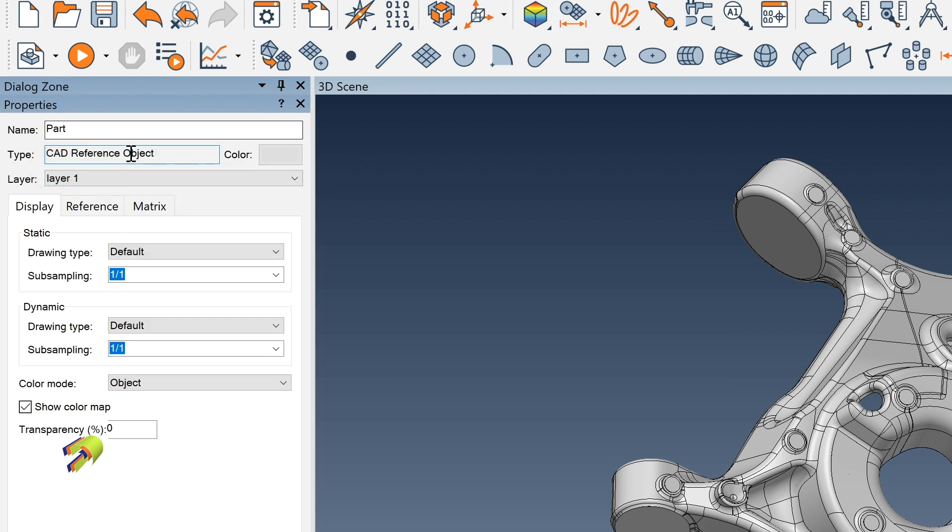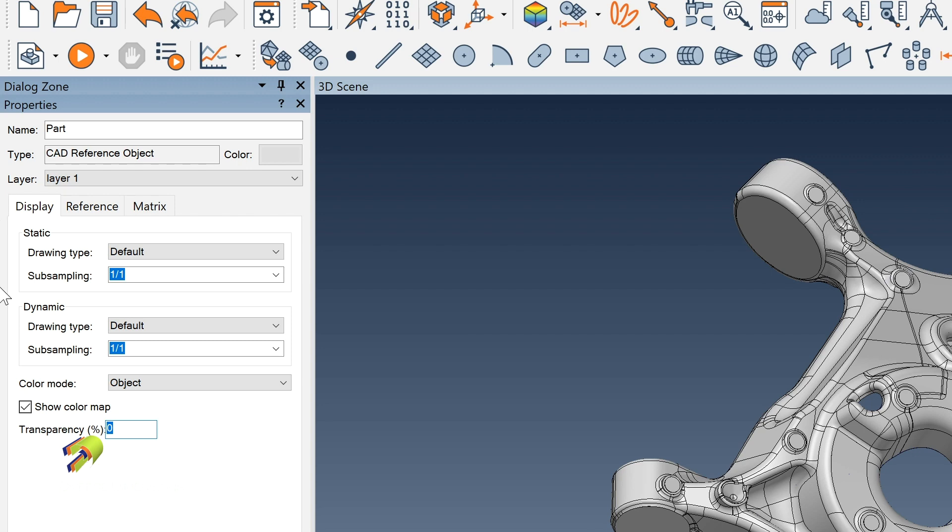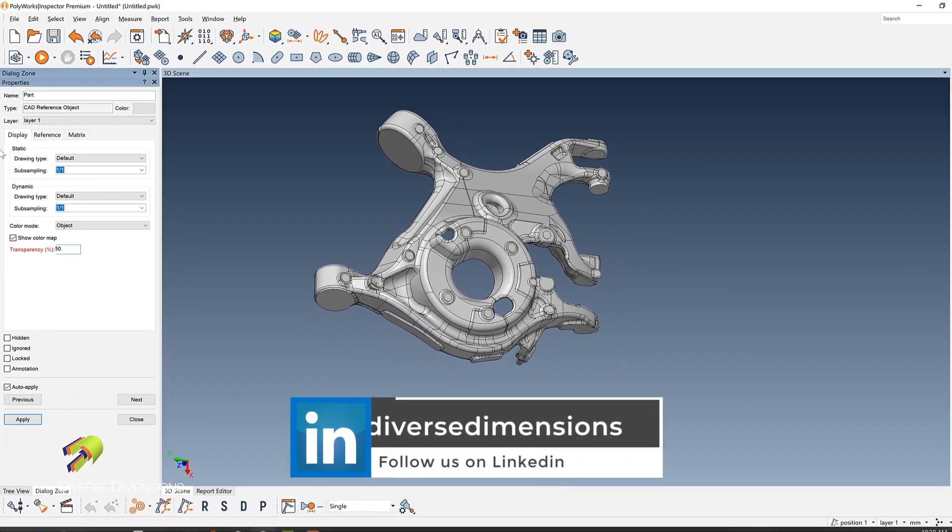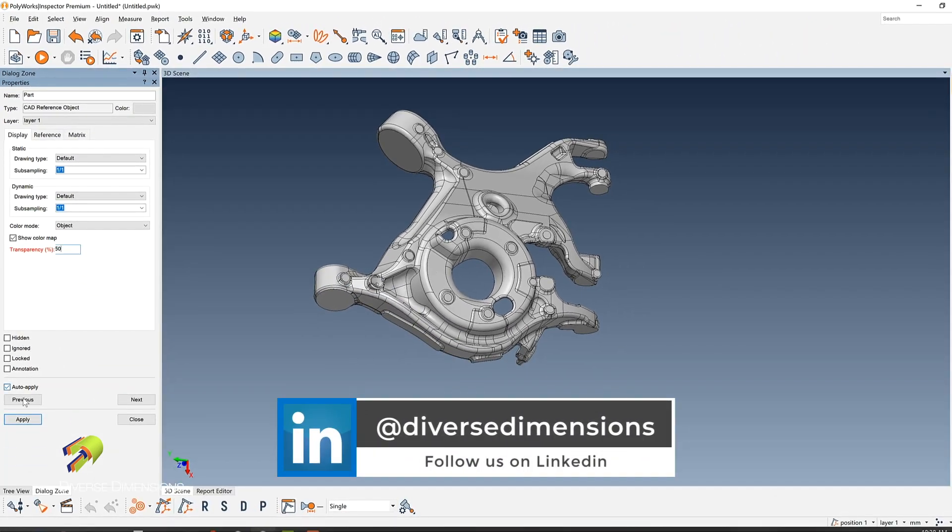Once you're into the properties, under your display tab, down to transparency, you can change the percentage of transparency that you would like. For example, we're going to do 50% transparent and then click apply.